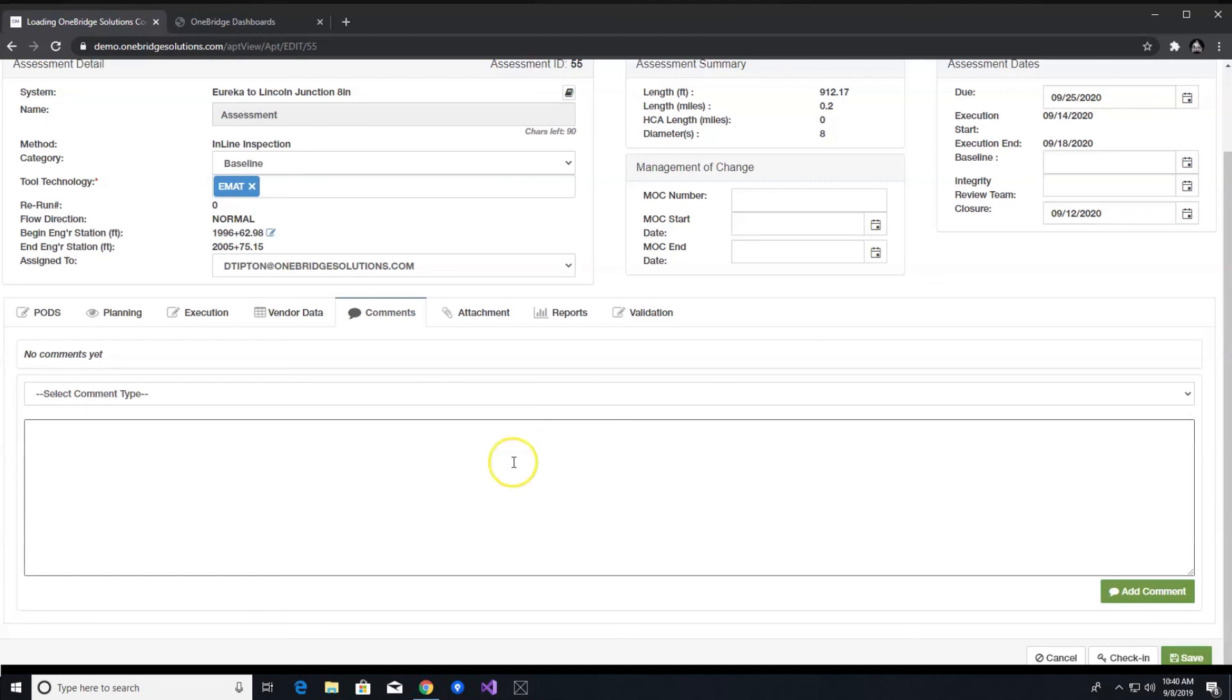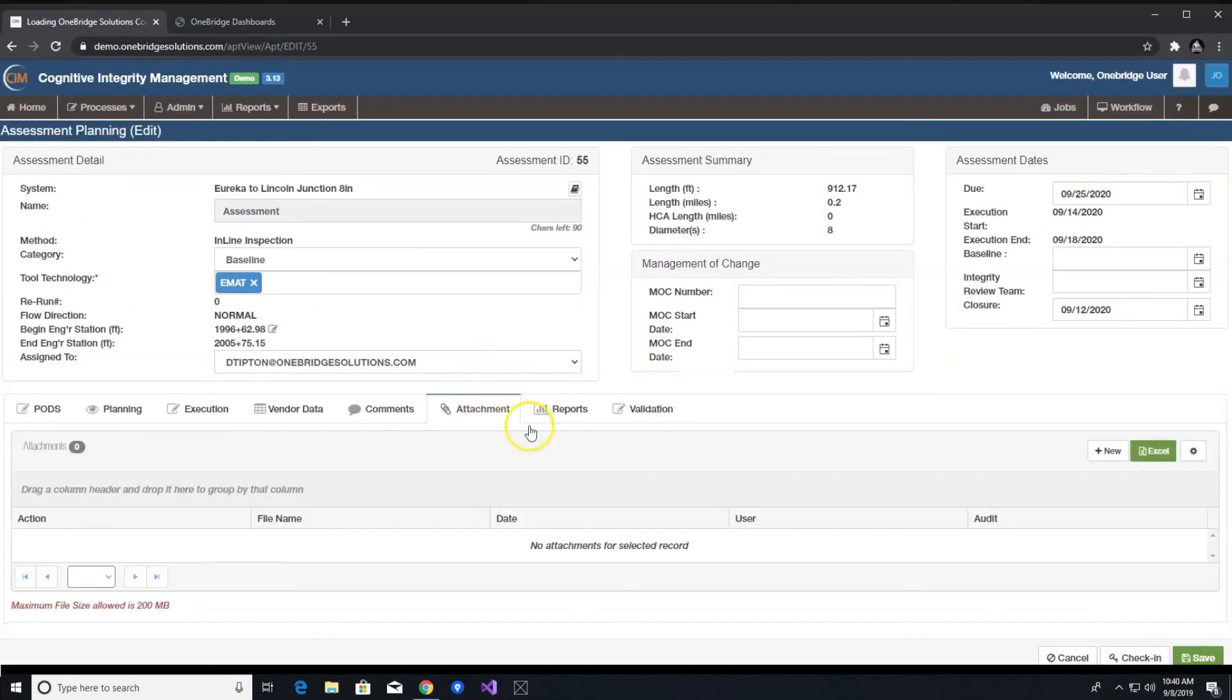The attachment tab also functions the same. Users can attach any files related to the assessment such as quotes, work orders, POs.